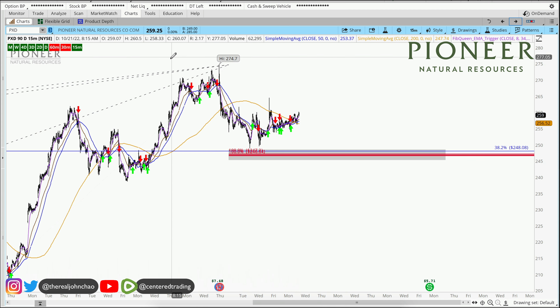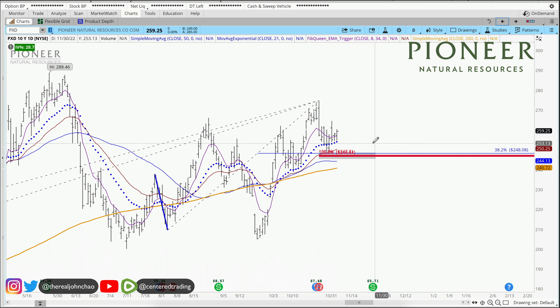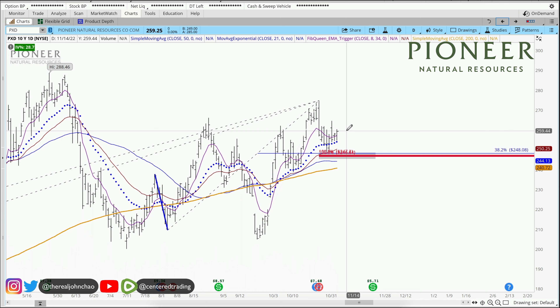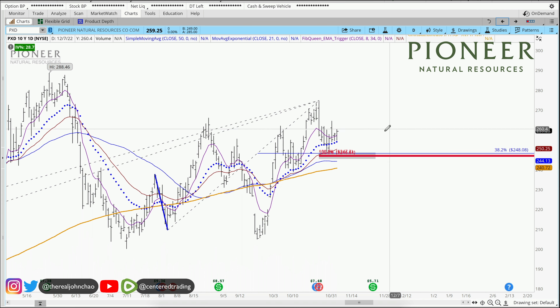On the 15-minute time frame, we also have a trigger to go long. What you can do here — not financial advice — you can position size correctly with symbol PXD, but you still have to set your stop loss below this pivot low.